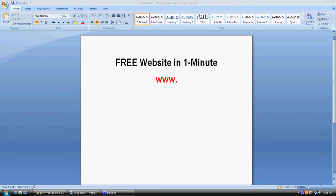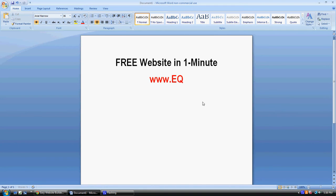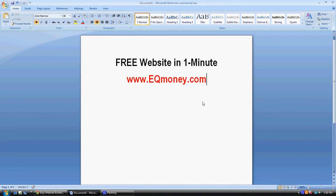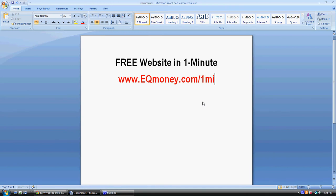If you want any more information, head on over to our website eqmoney.com/oneminute.